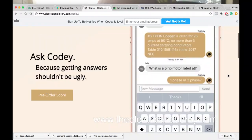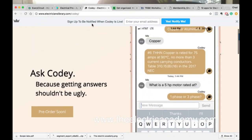So that's Cody. Check it out at electricianslibrary.com/cody. It goes live in June, but you can sign up to be notified when Cody is live. Definitely check that out, plus check out his podcast and blog posts - they're awesome.